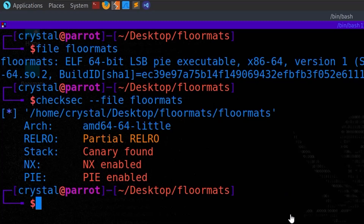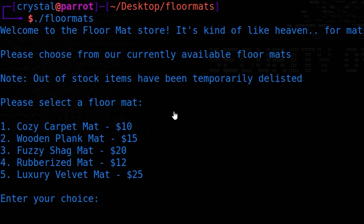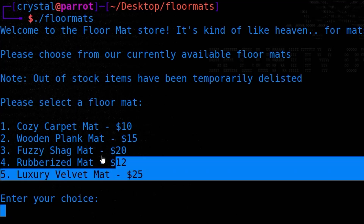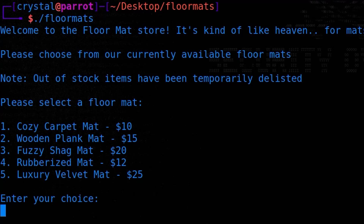Hopefully I explained that okay - it's been a while since I did any pwn videos or challenges. The next thing we might want to do is run the program and see what the functionality is like. We run it and get a message saying 'welcome to the floor mat store, it's kind of like heaven for mats' - the same description we saw on CTFD. It tells us to choose from currently available floor mats, and notes that out-of-stock items have been delisted. We've got five mats to choose from. I'm just going to do it normally - I'll say one, and then it asks for a shipping address.